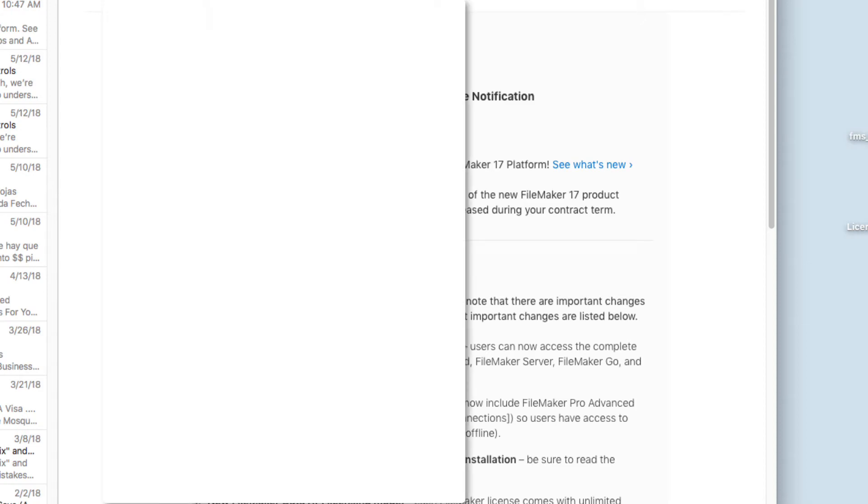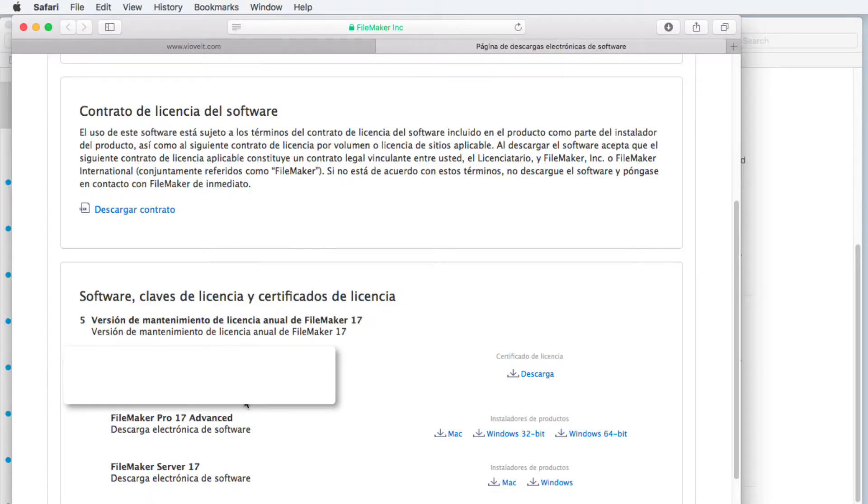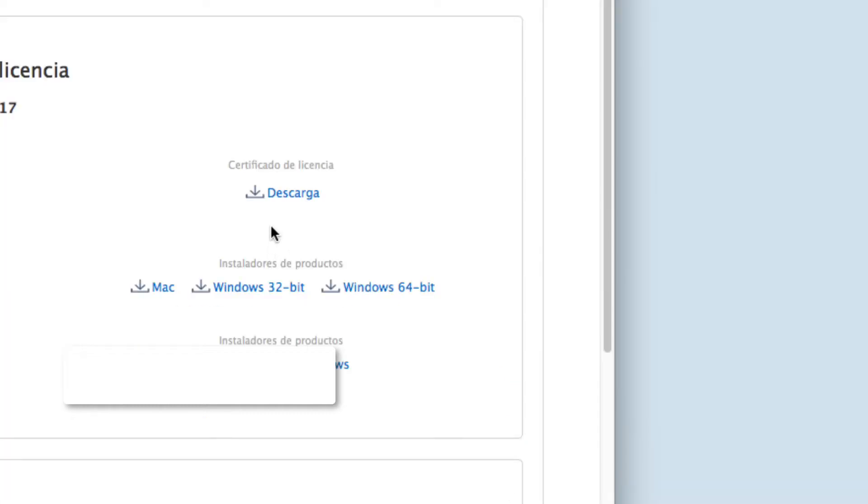From the email you got from FileMaker, go to the bottom and click the software download link. You'll see two sections: FileMaker Pro Advanced and FileMaker Server. We're going to click on Mac to download the DMG.